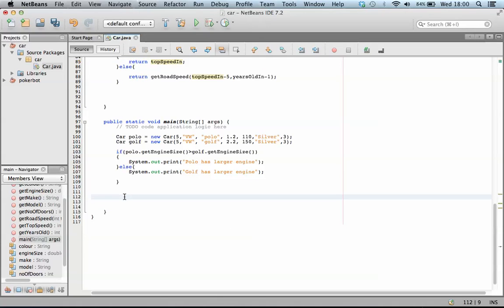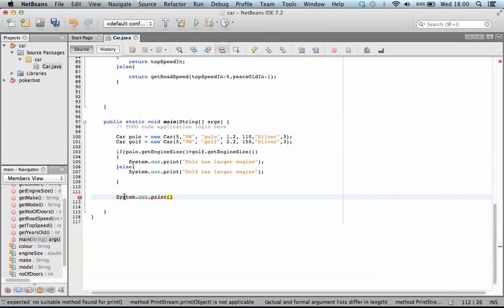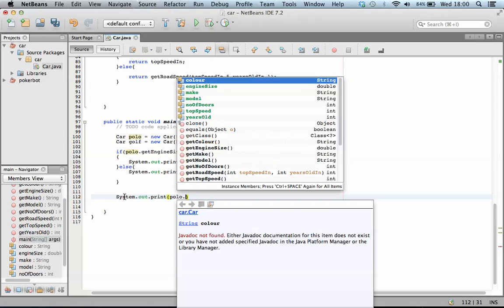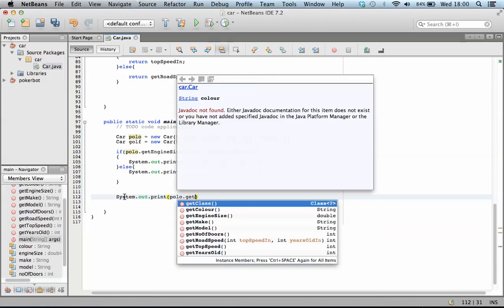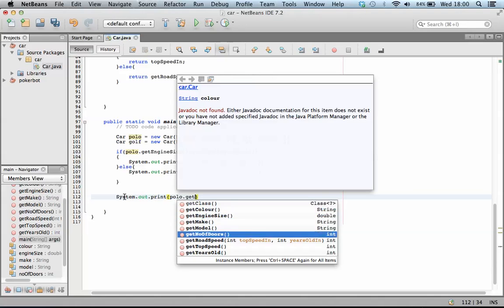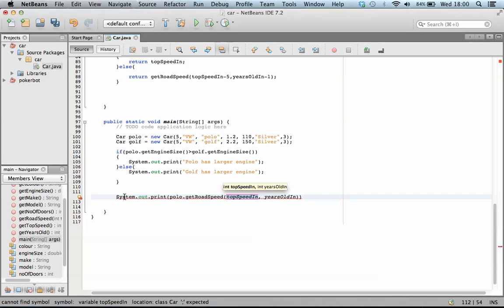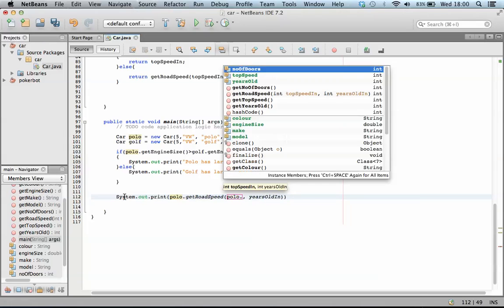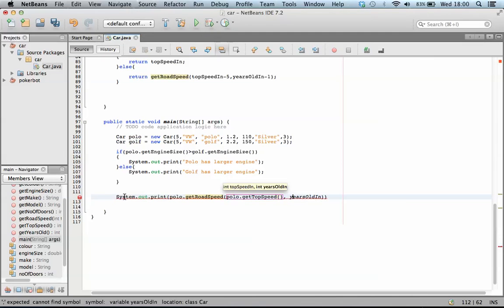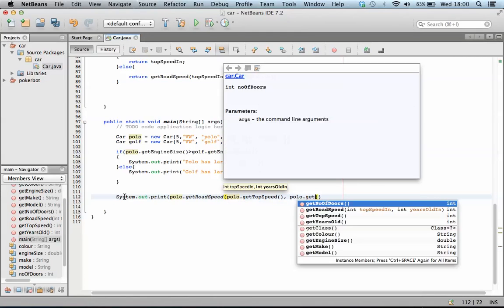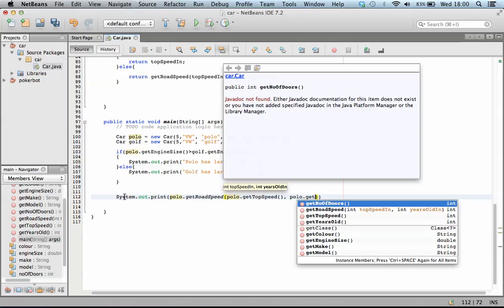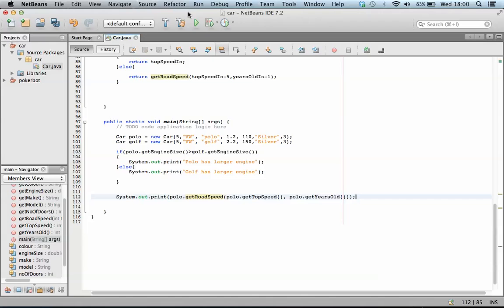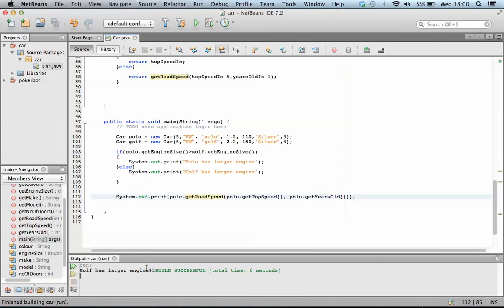So to test that theory, let's do system.out.print, and let's print the results of this. So I'm going to do polo.get road speed, and I need to pass it the current speed, polo.get top speed, and I need to pass it how old it is, polo.get years old. And when I run it, let's just print out a new line, so I think that's nice.